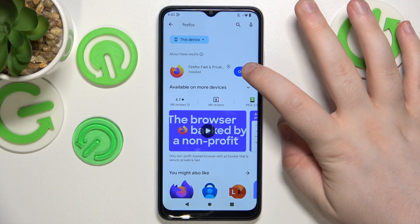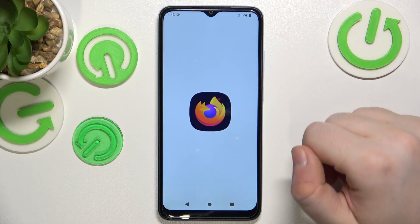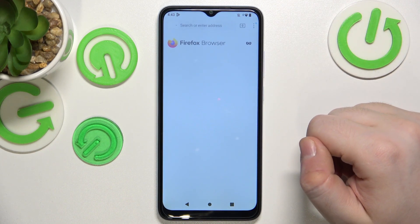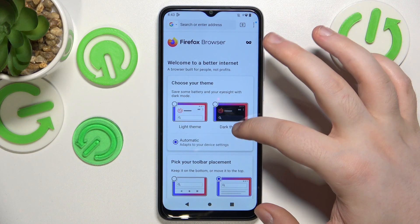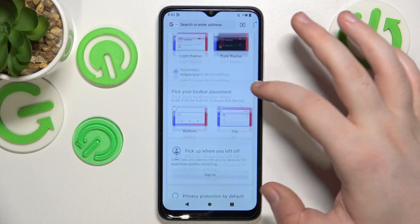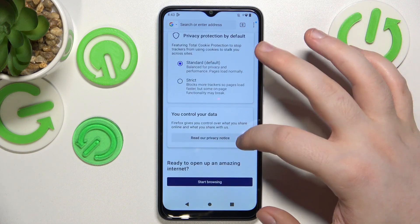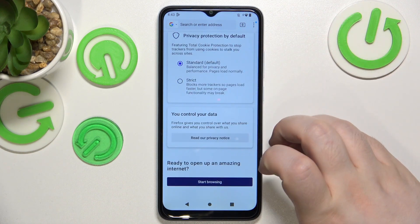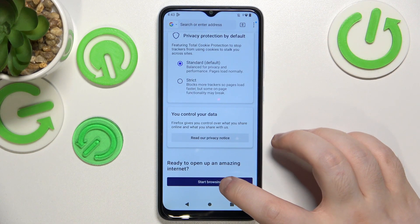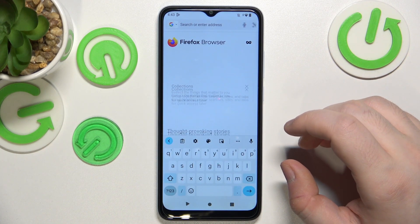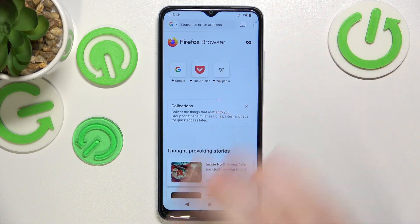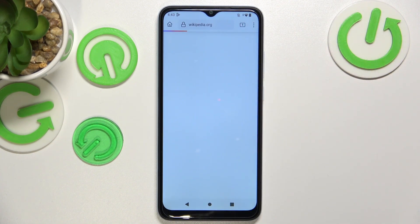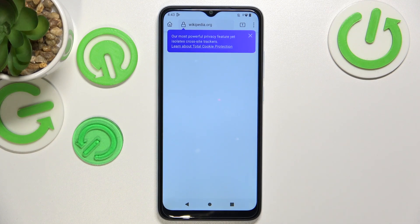Now you can click on open. Here you can change some settings of your browser, or you can just scroll down and click start browsing. Your Firefox browser will now work just like any other browser.